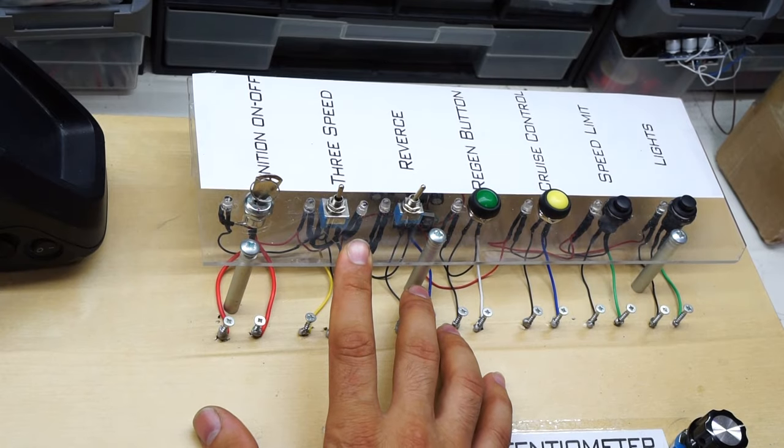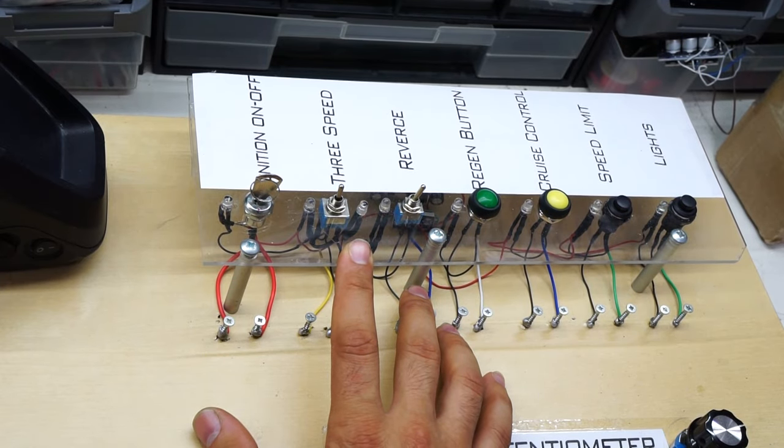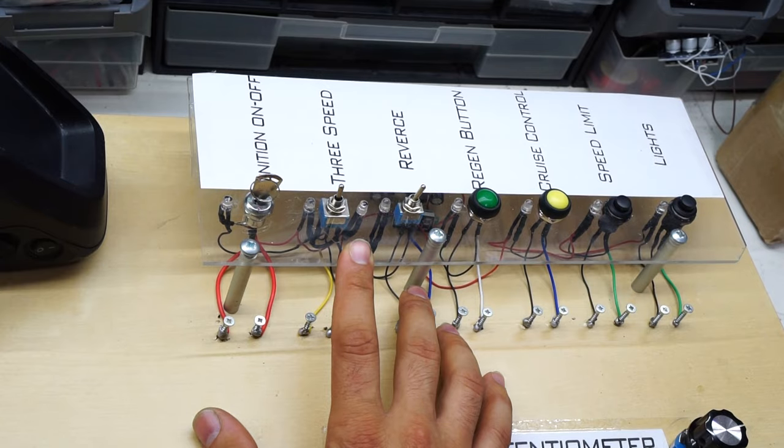And the last one is this control panel which contains some push buttons, switches and LED lights. We will operate the controller.